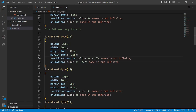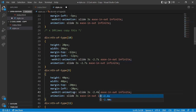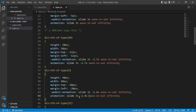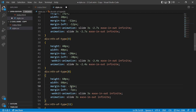For div 9: height and width 40px, margin-top minus 20px, margin-left minus 20px, animation delay minus 2.4 seconds in both. For div 8: height and width 60px, margin-top minus 32px, margin-left minus 32px, animation delay minus 2.1 seconds in both.